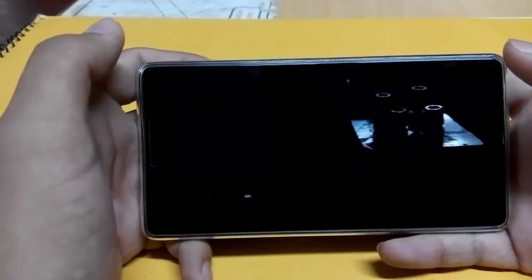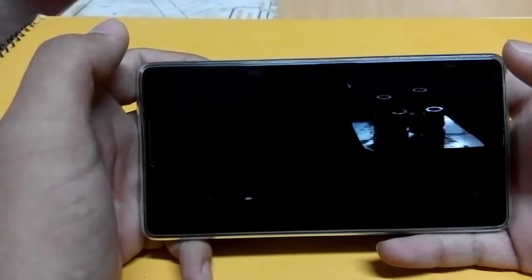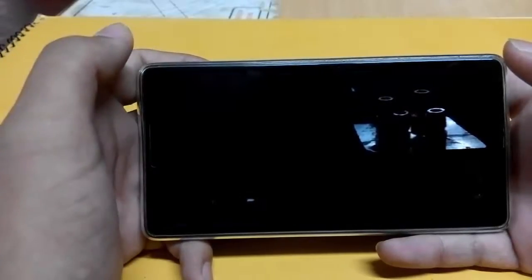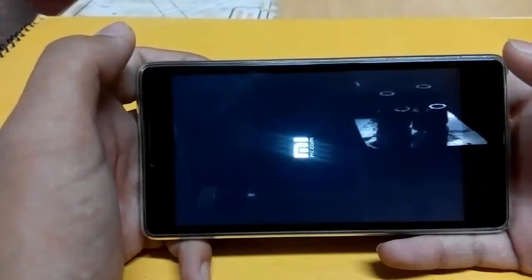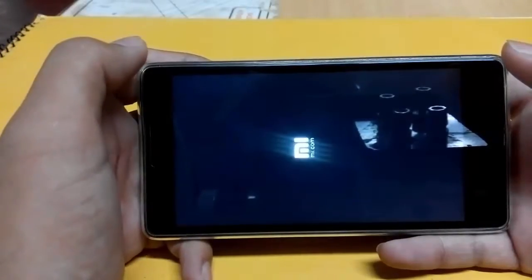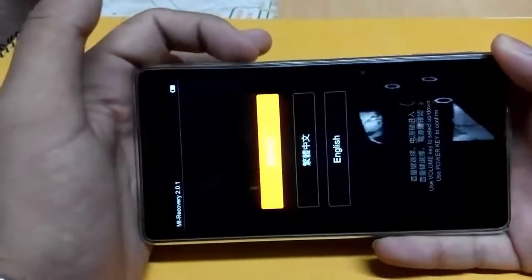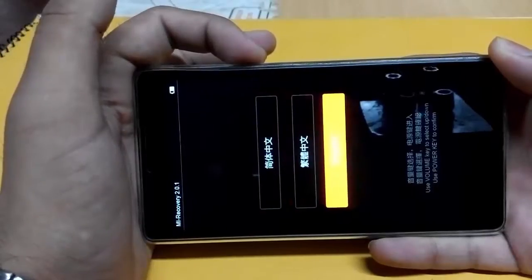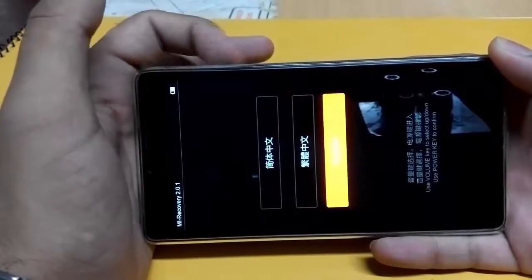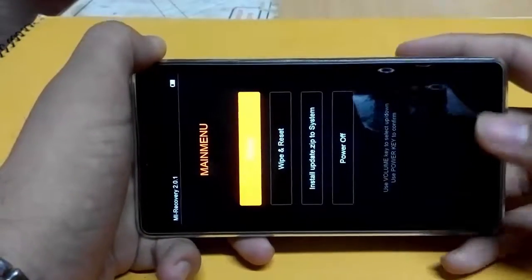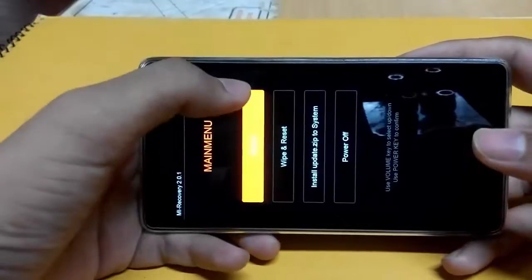In recovery mode you can select the update ROM to update to MIUI 7. But before updating, we have to clear the cache memory of your device. You have to only clear the cache memory, not the user data — if you clear the user data you will lose all your contacts and all data stored in your phone memory. Select English; you can use the volume buttons to go up and down, then press the power button to select that option.